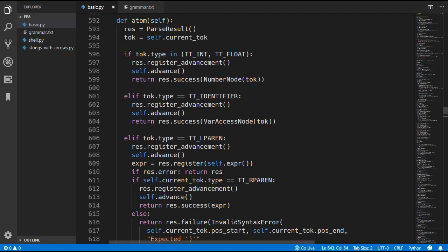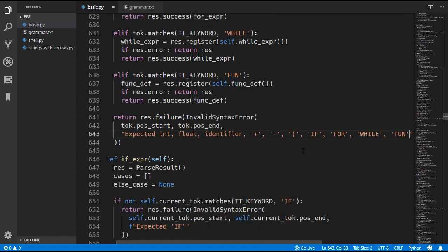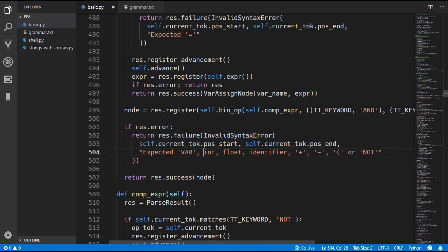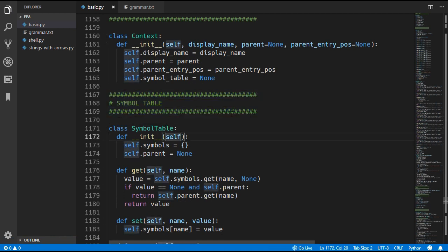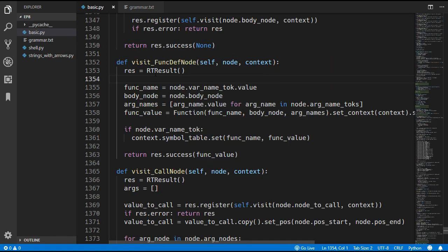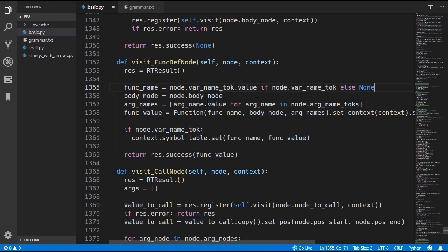There's something I forgot to do in previous episodes: in the atom method we have to include if, for, while, and fun in the error message. Since the expression method overrides the atom error message, we also have to add that in there. We also need to update the symbol table constructor to take an optional parent and assign self.parent to that parent. Finally in visit_function_definition_node we assign the function name only if it has a var name token; otherwise we assign it to none.